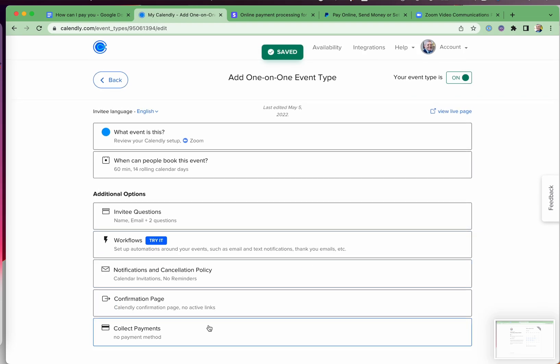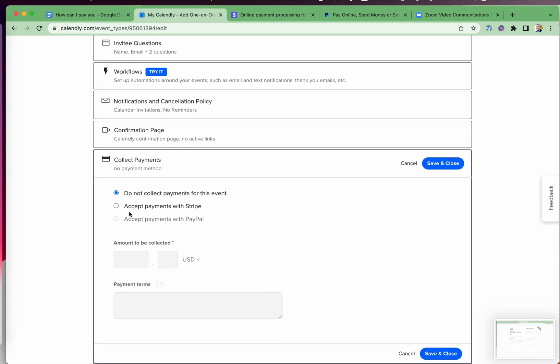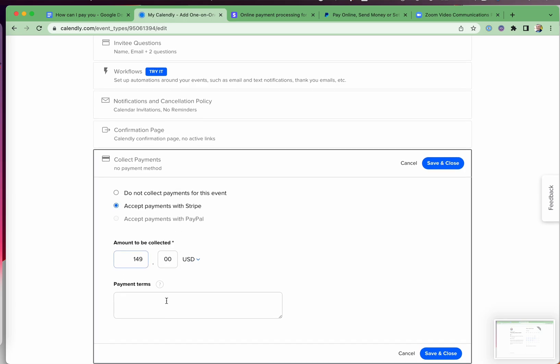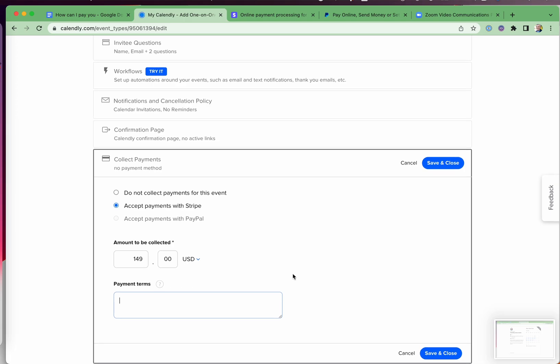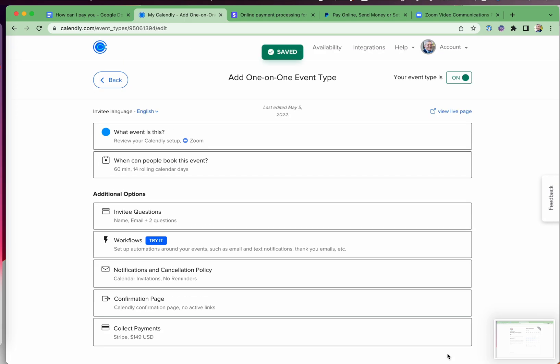We've seen that already. But we're going to put in here a payment and I'm going to say accept it with Stripe. Notice that PayPal isn't an option because I've connected Stripe. I'm going to say how much it is that I'm going to charge and I'll put in some payment terms if applicable. Save and close. And that's it. The event is on.